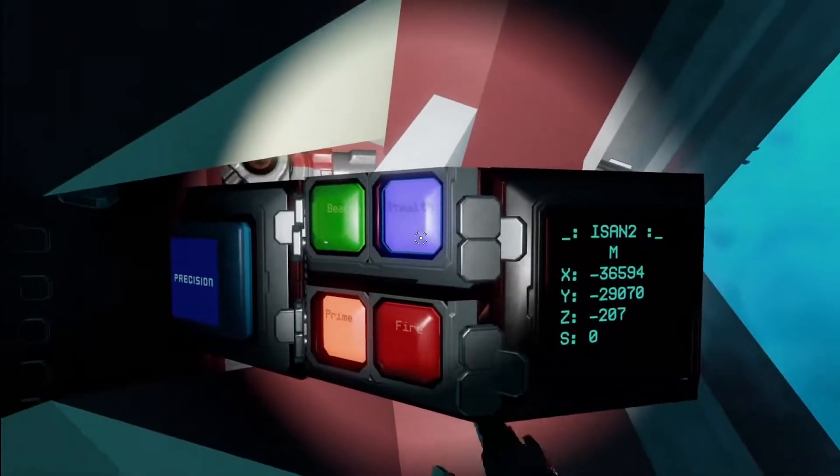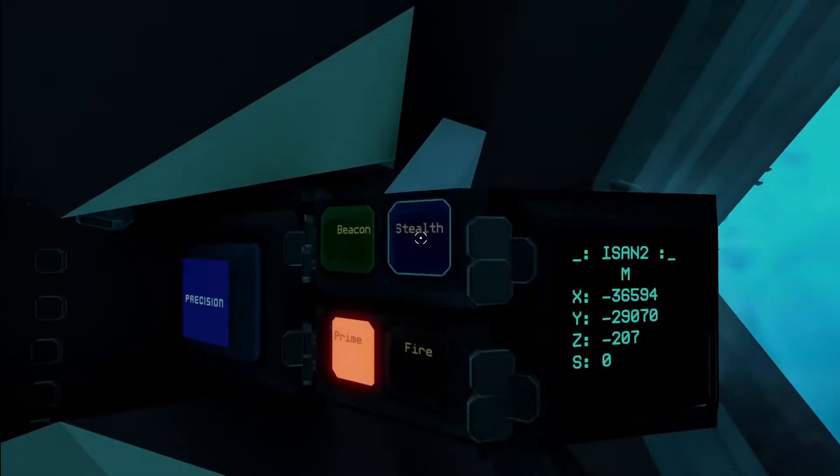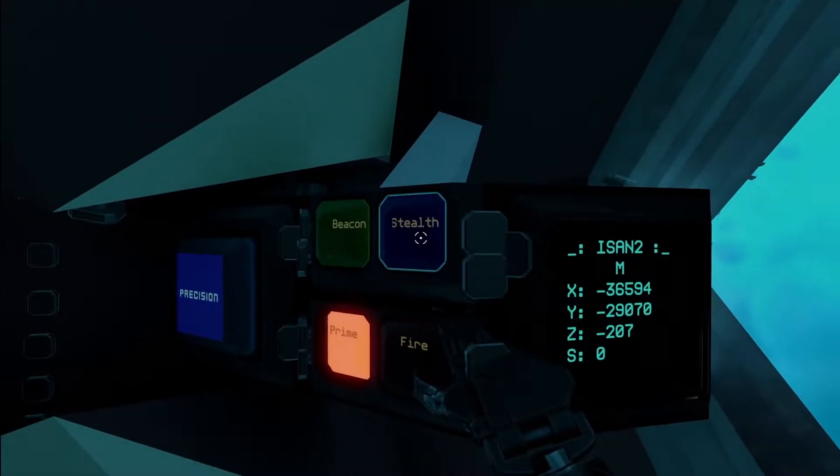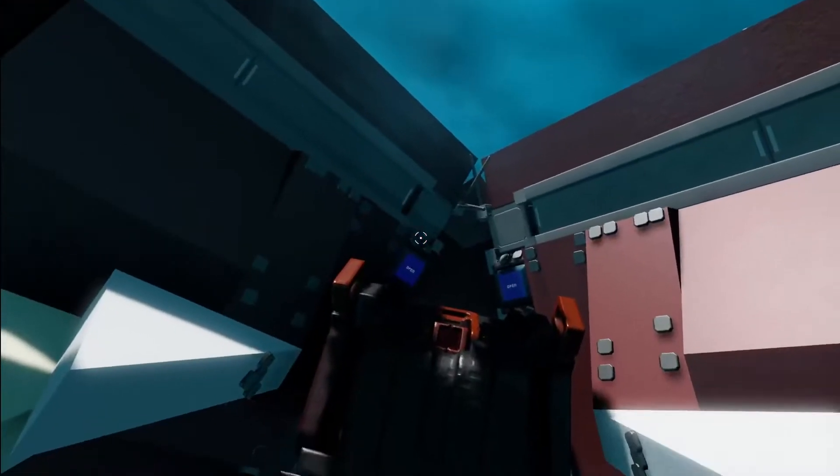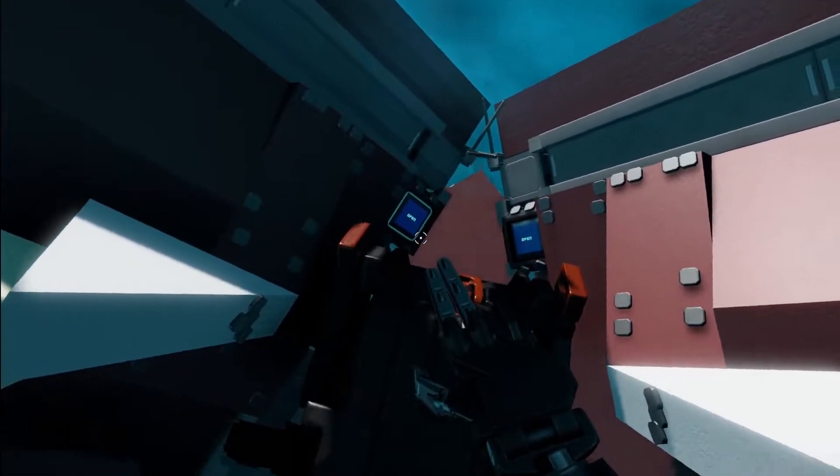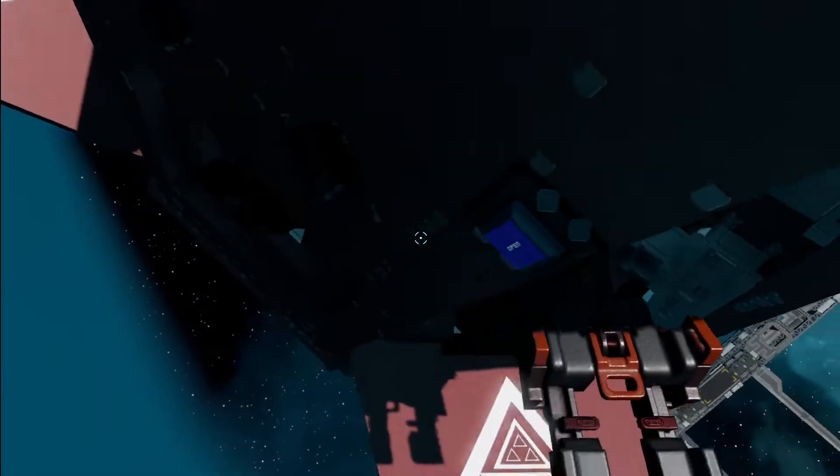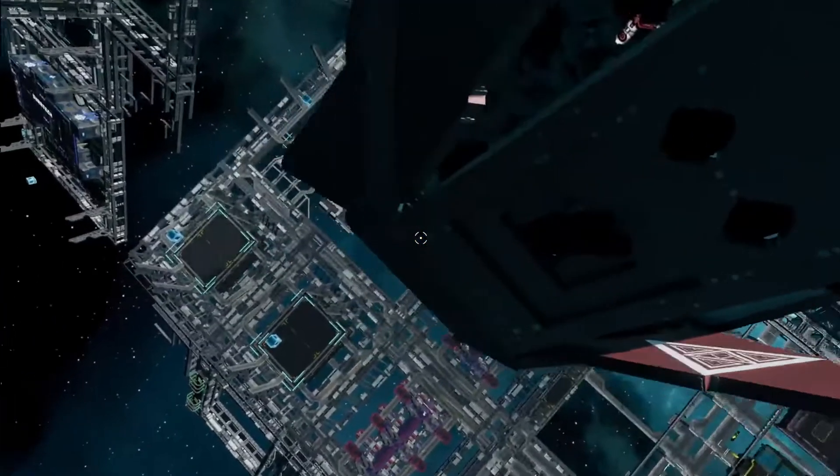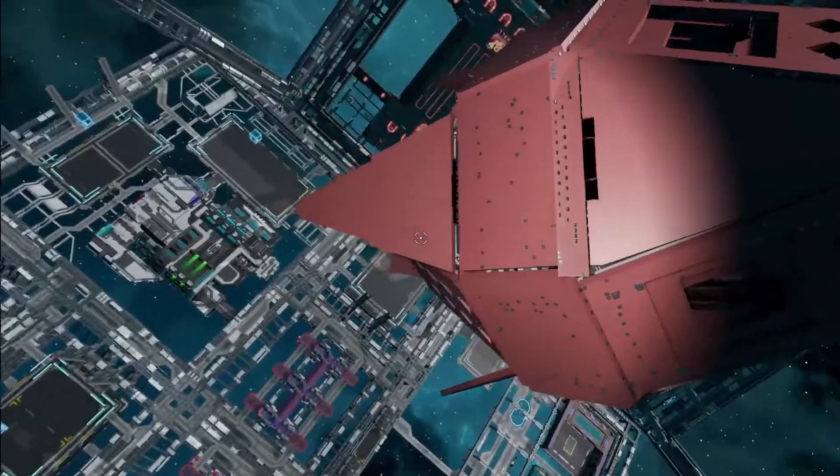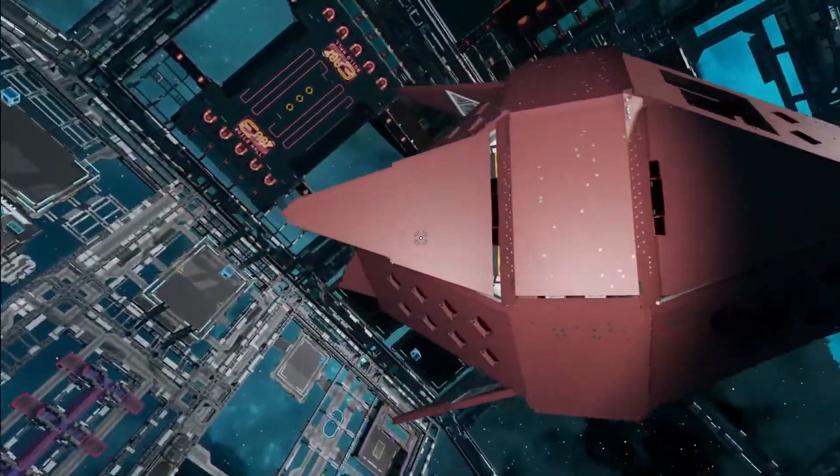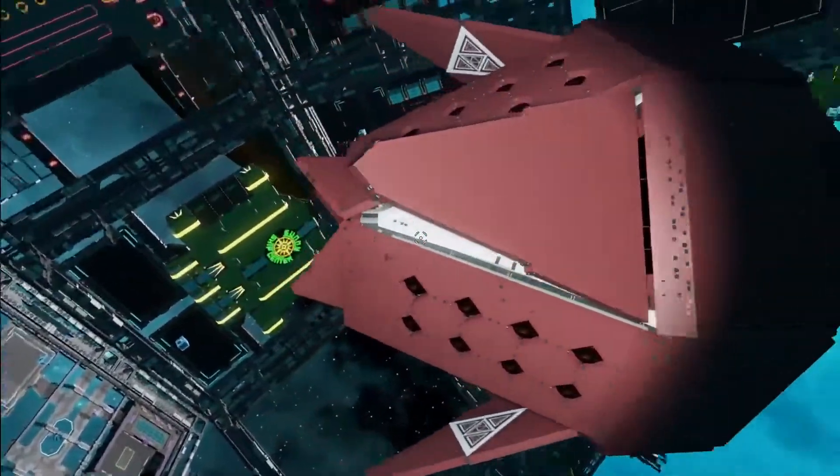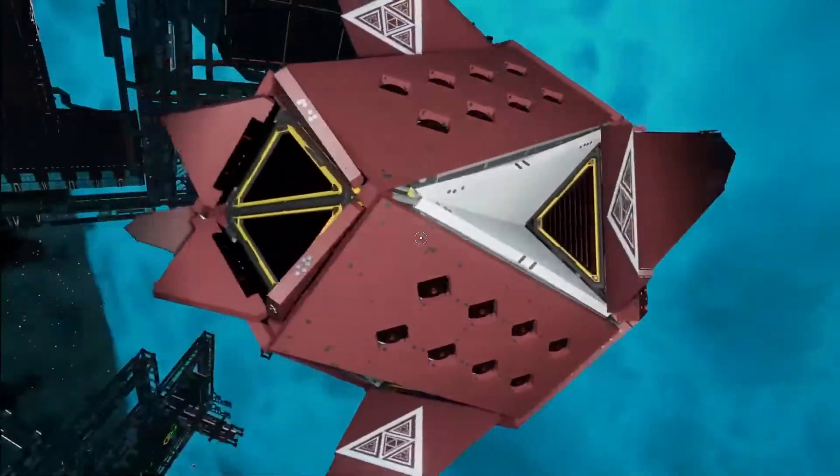So right now it's in stealth mode, but if I turn this off, it'll open up the back. And we can see that we now have a full booster pack.